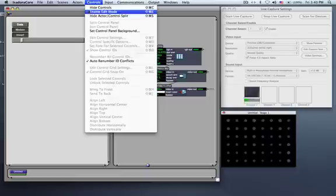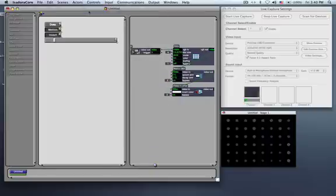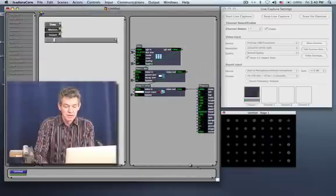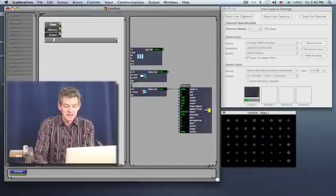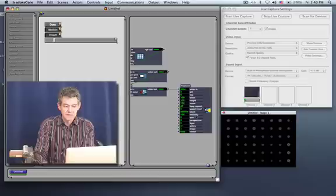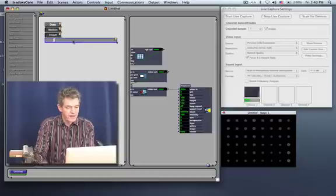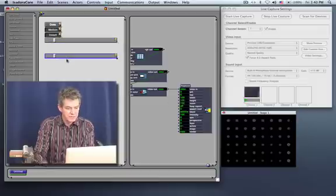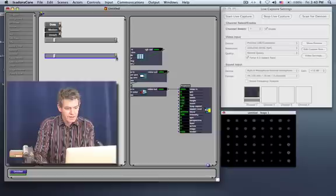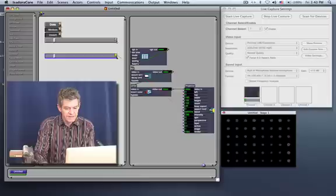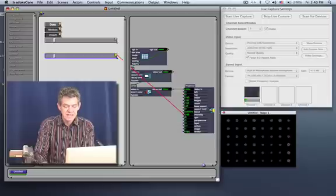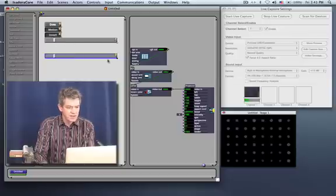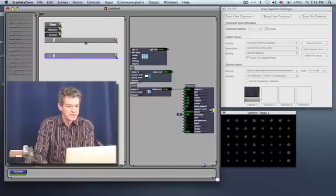Now I'm going to go to the controls menu again and say enable edit mode so we can make some further edits. Another thing that you might like to control is the brightness of the projector. So I'm going to add one more slider. In fact, I'm just going to copy and paste the one that I have here. And I'm going to click on number five and connect that to intensity. Now it's getting a little confusing here because I don't exactly know maybe which slider is doing what.